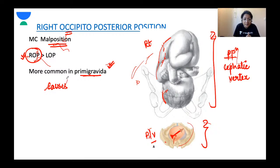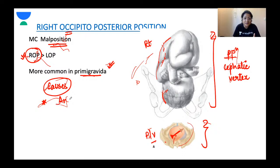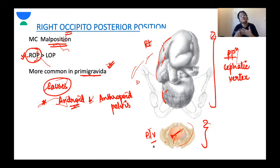Looking at the causes: since the occiput is placed posteriorly, the tendency for right occipito-posterior position is much greater in abnormal pelvis types like the android pelvis and anthropoid pelvis, where there is more space posteriorly. If there is an android pelvis, there is less space anteriorly, so naturally the occiput goes towards the posterior side. Android pelvis is in fact one of the most common causes of right occipito-posterior positions.